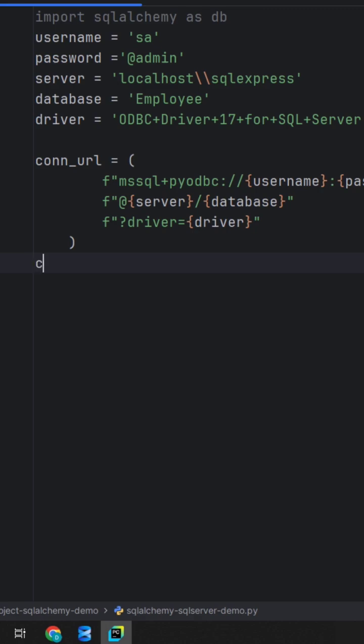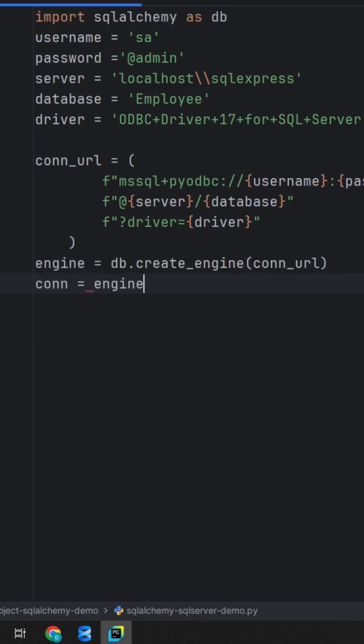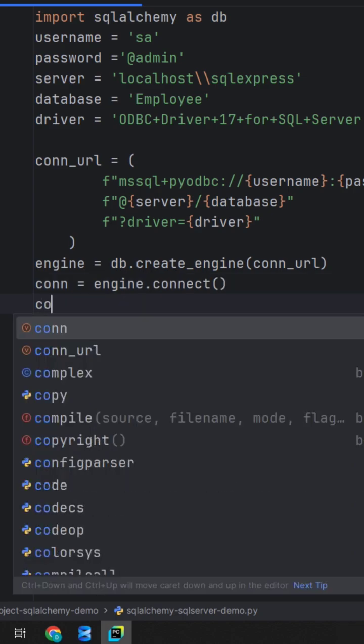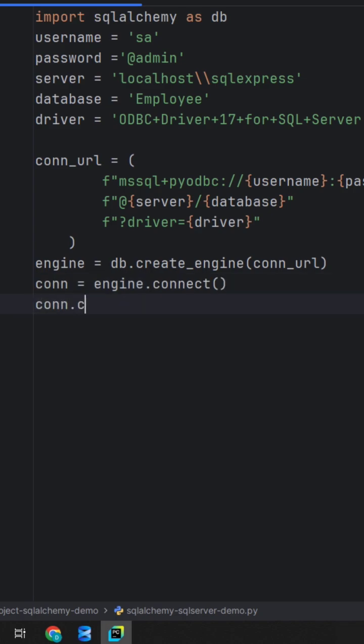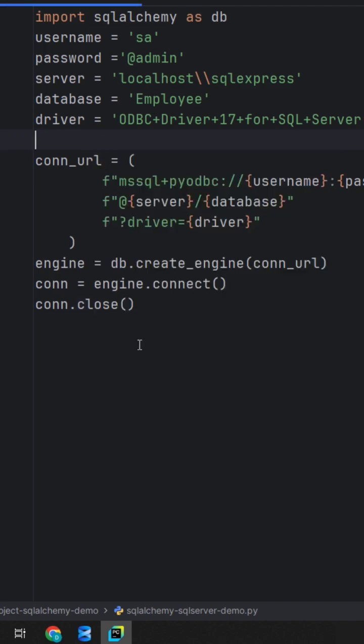Now we need to create an engine object. The connect method will return a connection. Let's close the connection as well with the close method. Now run the program to see whether we are able to connect with our database or not.